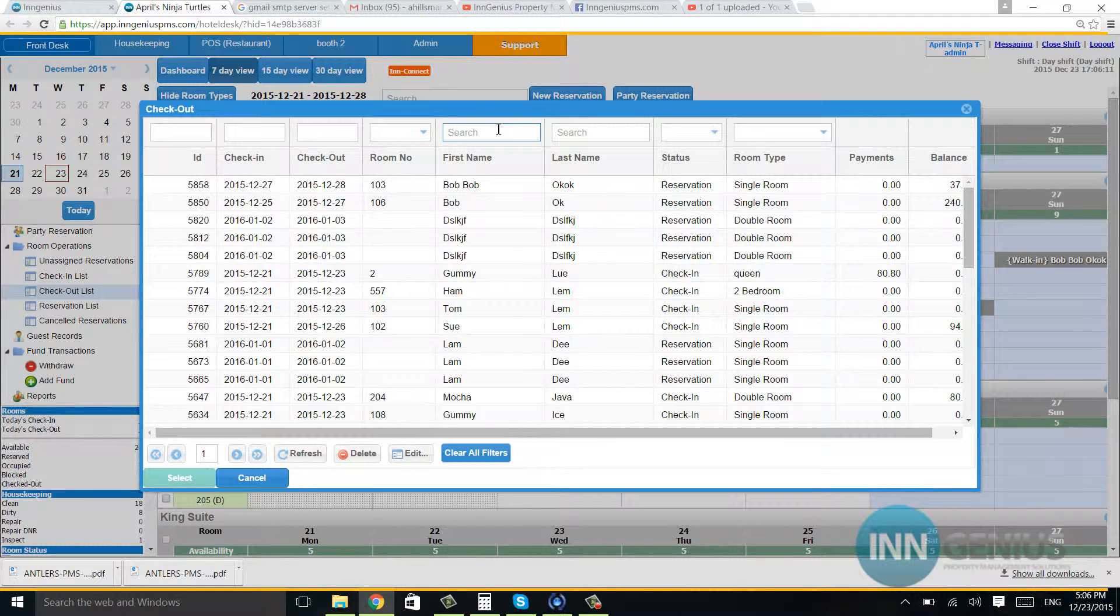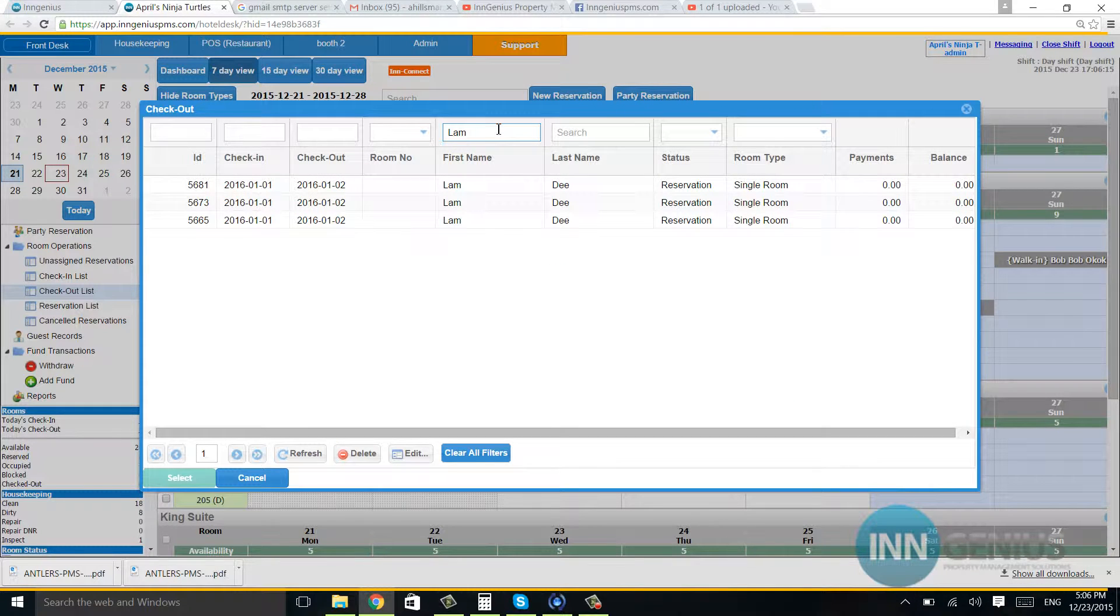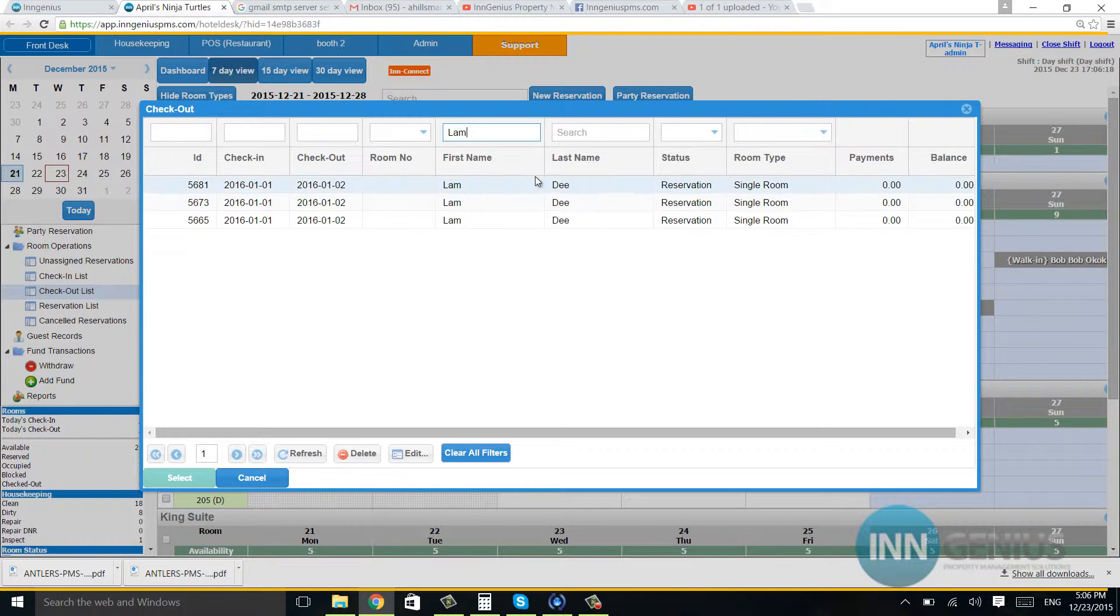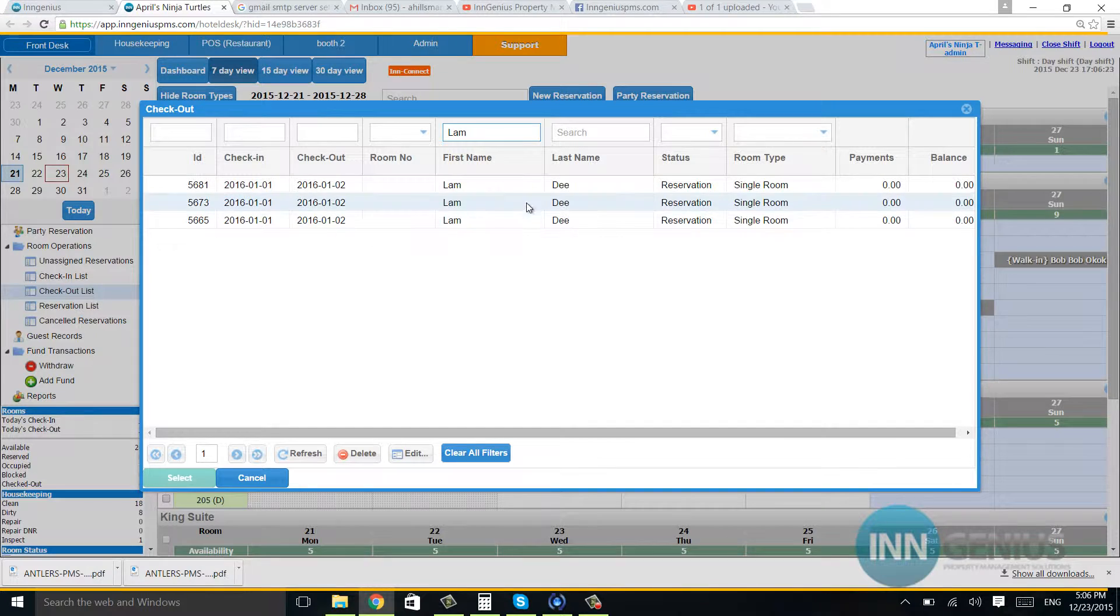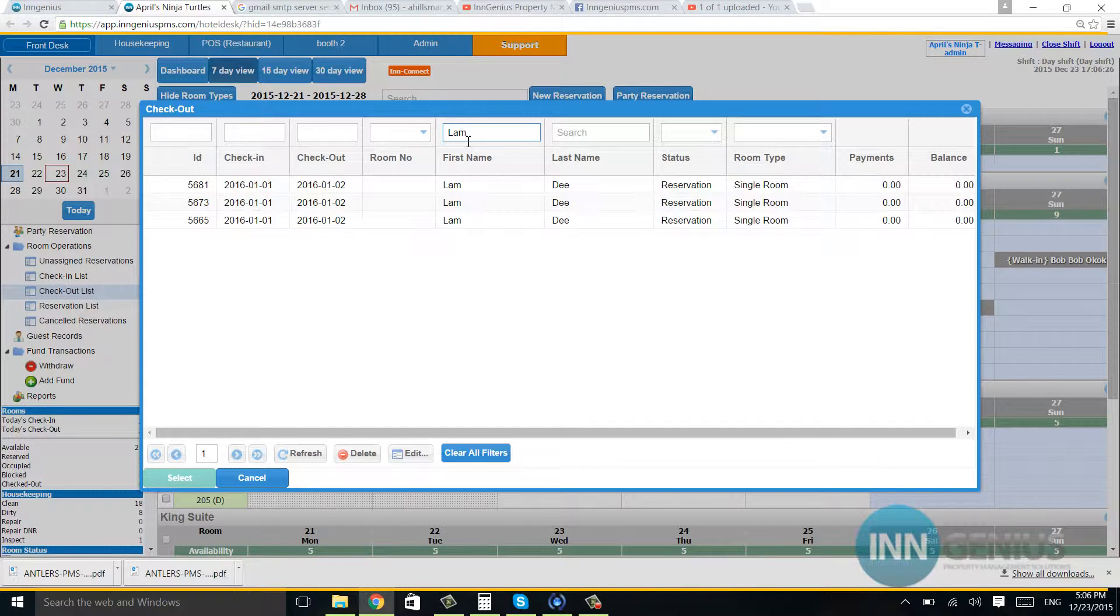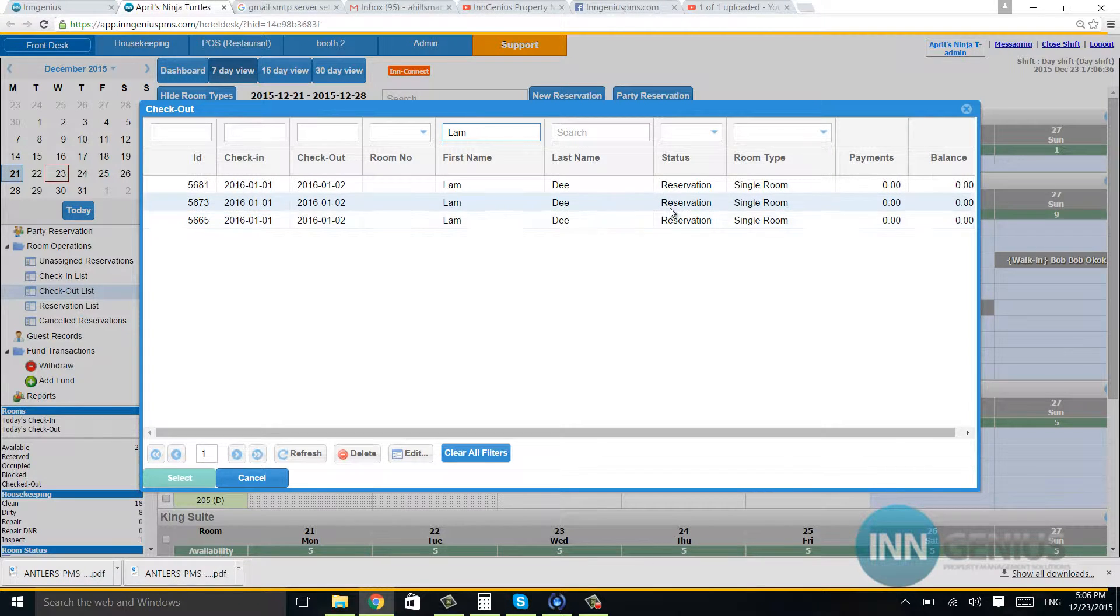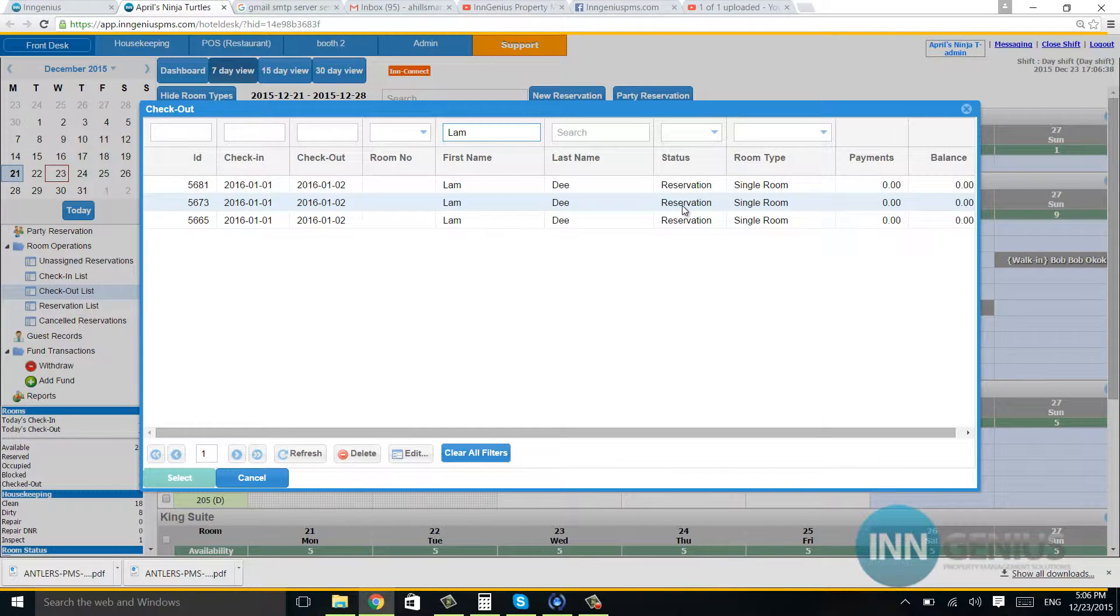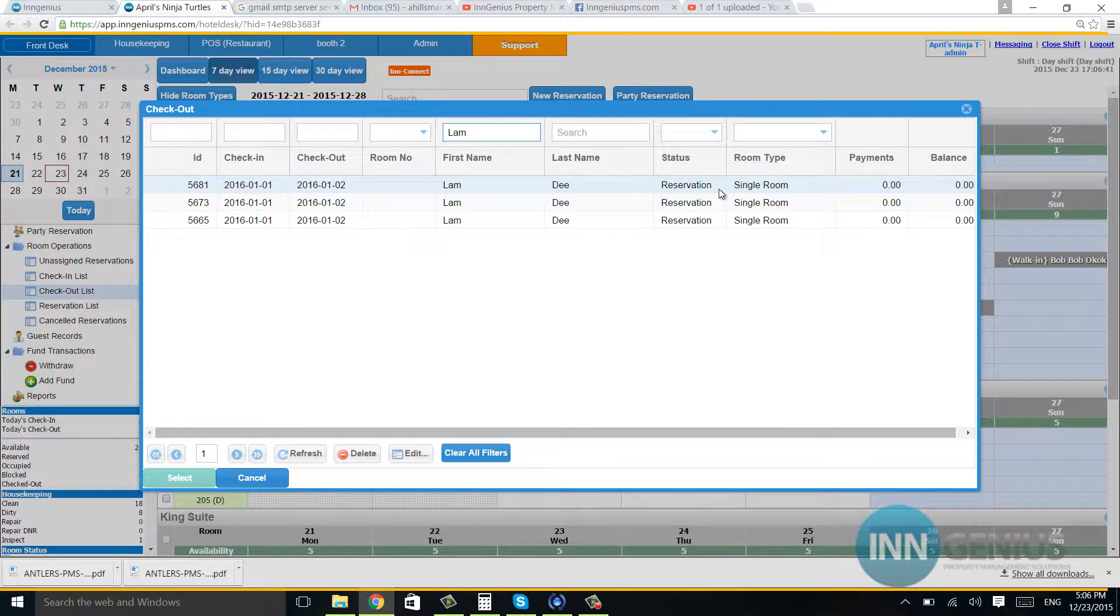So let's say I'm just searching. I can't remember his whole name, but I remembered his first name. So I pulled up all of Lamb's reservations by searching in the first name box. I can also use last name, status, room type. I can search all these ways, but as you can see, Lamb is a reservation.